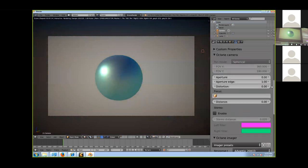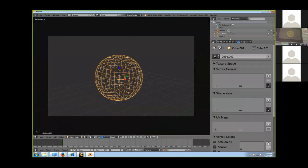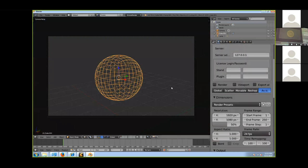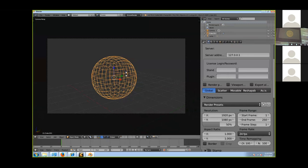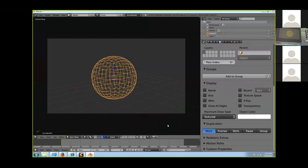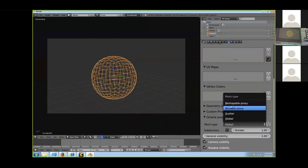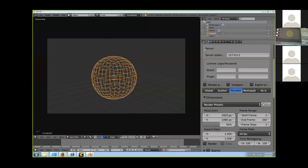Another good feature in Octane — though a little confusing — is that you can tell Octane how you want the scene to be calculated. You have different options called global scatter, movable, reshape — this tells Octane how to calculate the scene, for example whether objects are moving or more static. You can save memory and improve performance by setting each individual object to be calculated in a particular way — either globally or per object — to fine-tune performance.